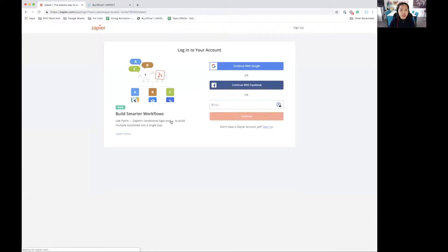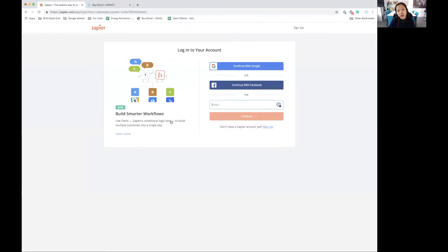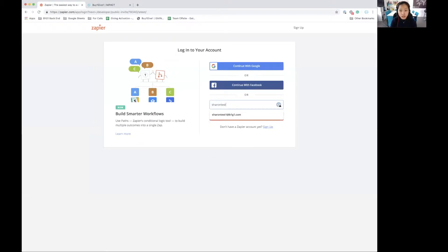Once you've done that, if you're already logged in, you'll go to the invitation page, but if not, then you'll need to log into your Zapier account right here.